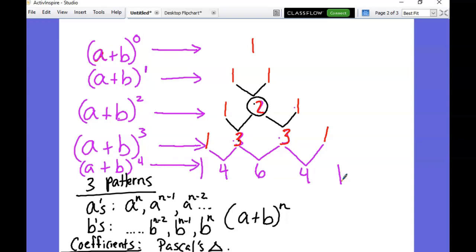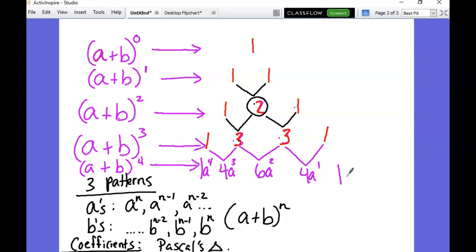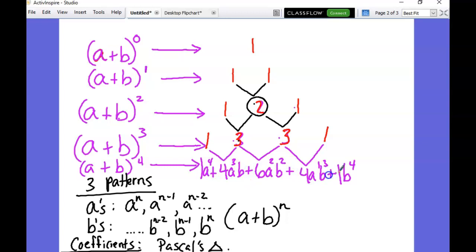Based on that pattern, we also know the a's: it starts with a to the fourth and goes down one every time, with no a at the end. The b's do the same coming from the opposite direction: b⁴, b³, b², b. That was a heck of a lot faster than using the box method. So there's our pattern - that's Pascal's Triangle.